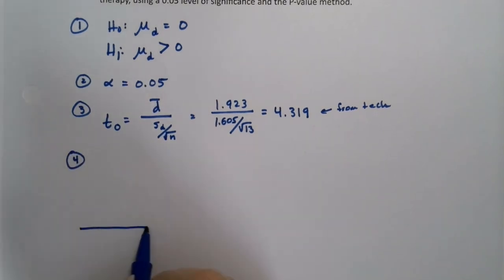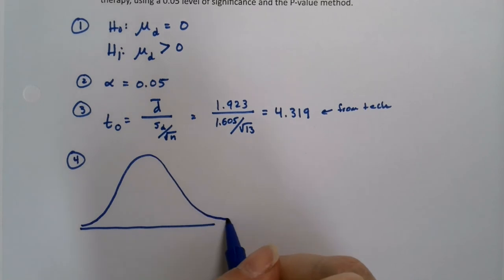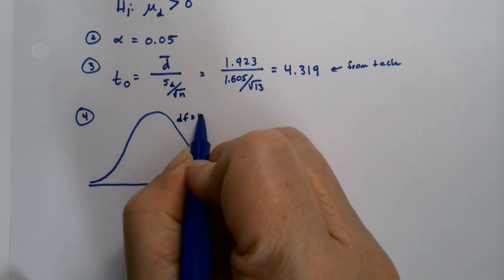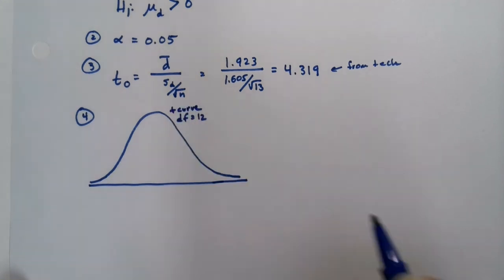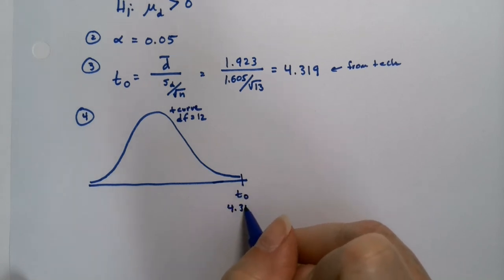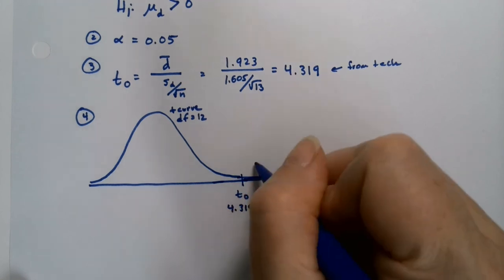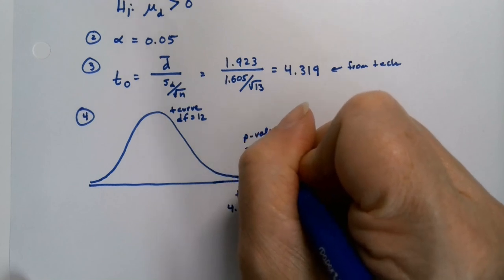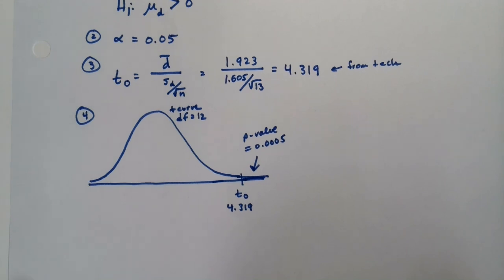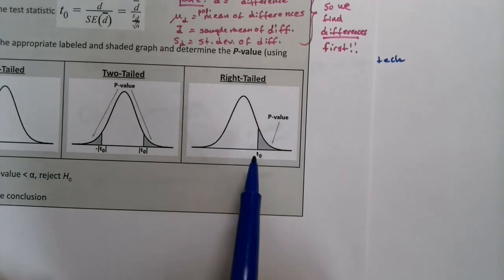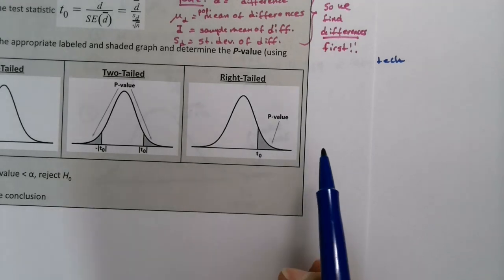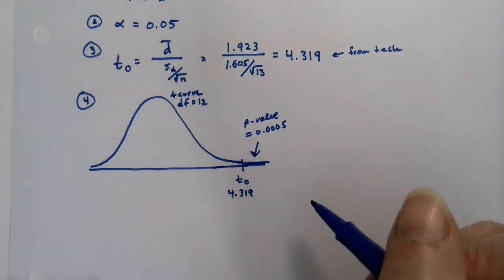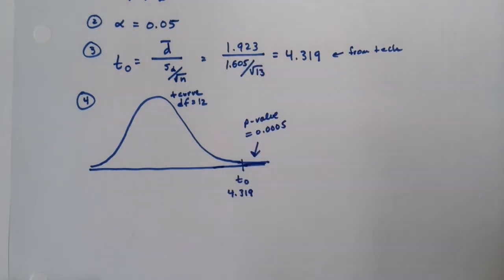So step four, let's make a normal curve. Actually, it's a T curve. It looks like a normal curve, but it's not. It's a T curve with degrees of freedom, 12, if you want to know. 4.319, however, is way over here. So this is my T zero, which is 4.319. And so that P value right there is 0.0005. Lovely. All right. And remember, I'm choosing that because we did a right tailed test. So I'm choosing this picture, but this T zero is way too far to the left. We have a very tiny tail. So we need to be 4.3 standard deviations over. So that's quite a bit. Actually, standard error is over to be perfectly honest, because that's the standard error up there.